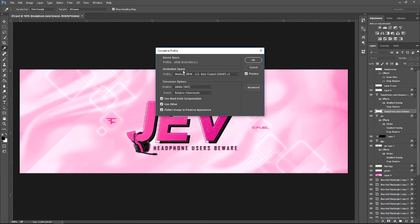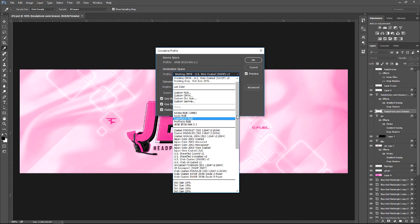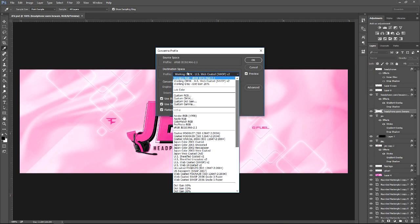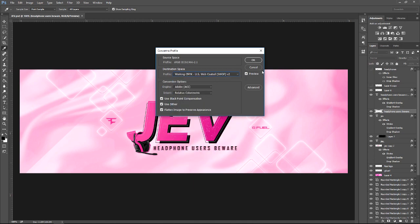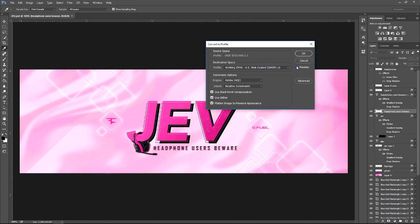the destination space profile is Working CMYK. There's a lot of other settings here you may need to use, but what I use is Working CMYK US Web Coated. Then you can go ahead and click OK, and that will convert it. If you see the little preview here, it slightly changes the colors—you'll see a little difference.